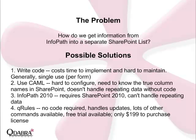With Q-Rules there's no code required, it handles updates, and there's lots of other commands available. You can even get a free trial, and it's only $199 to purchase a license.